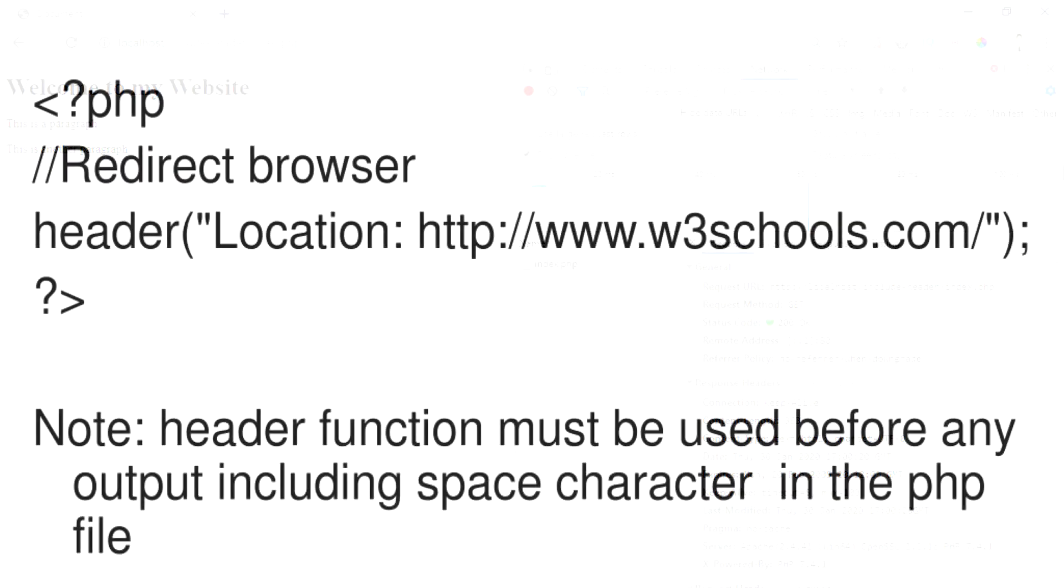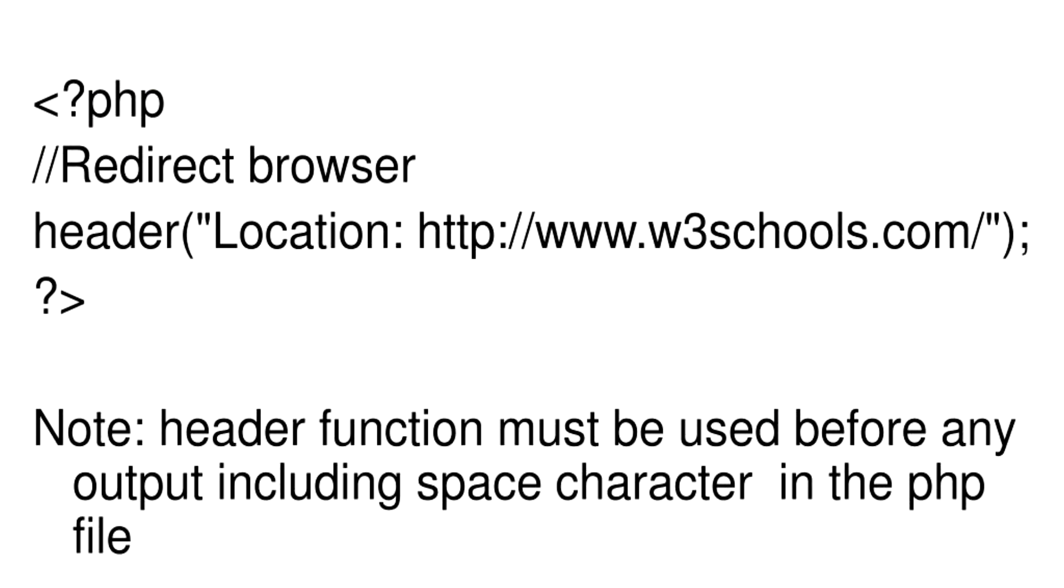And finally, remember the header function must be called before any actual output is sent.